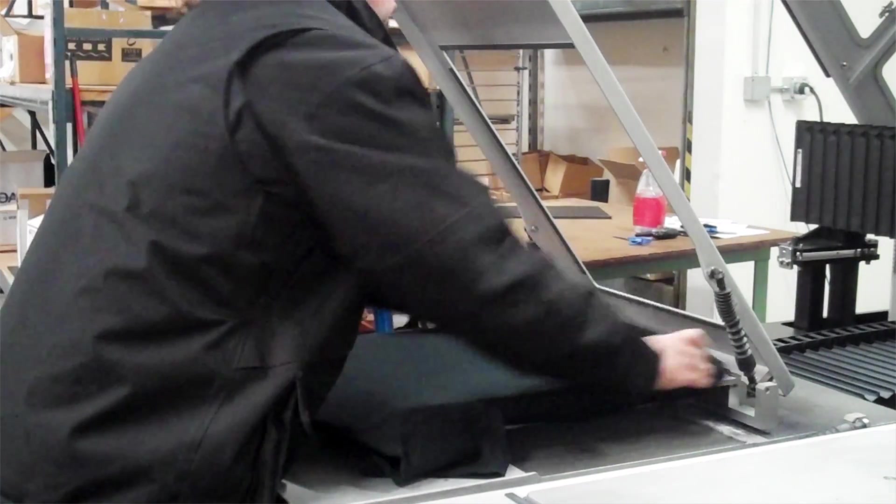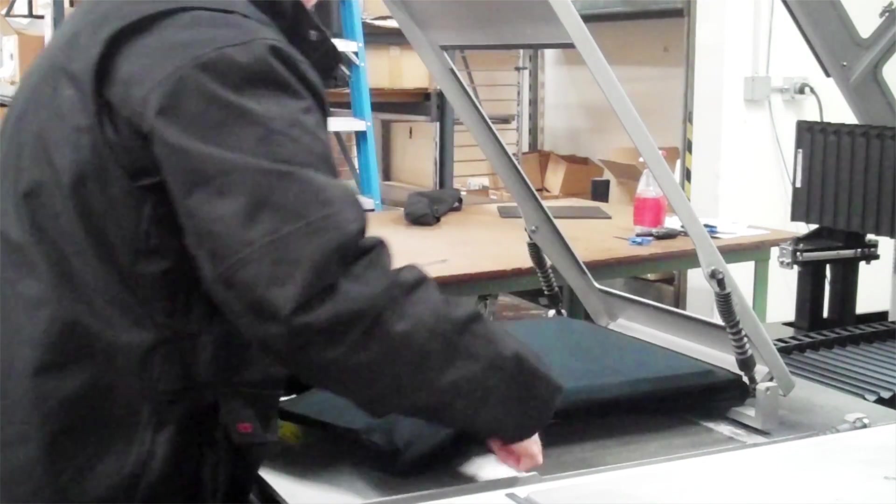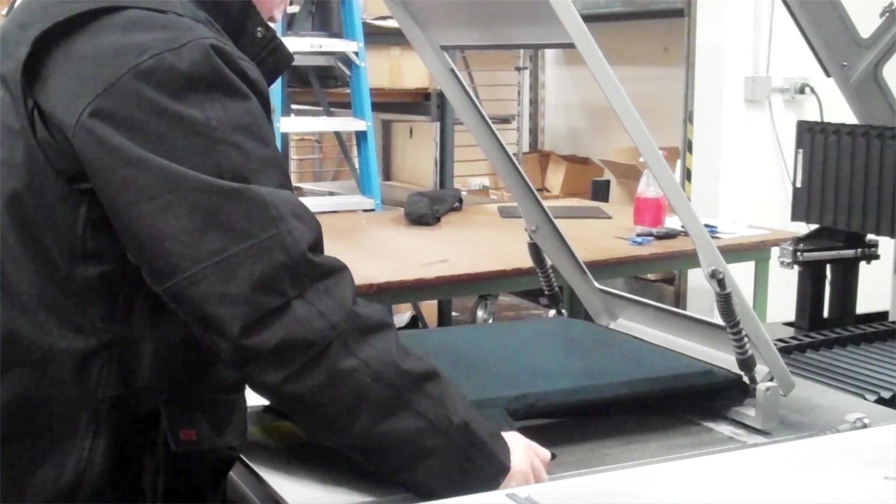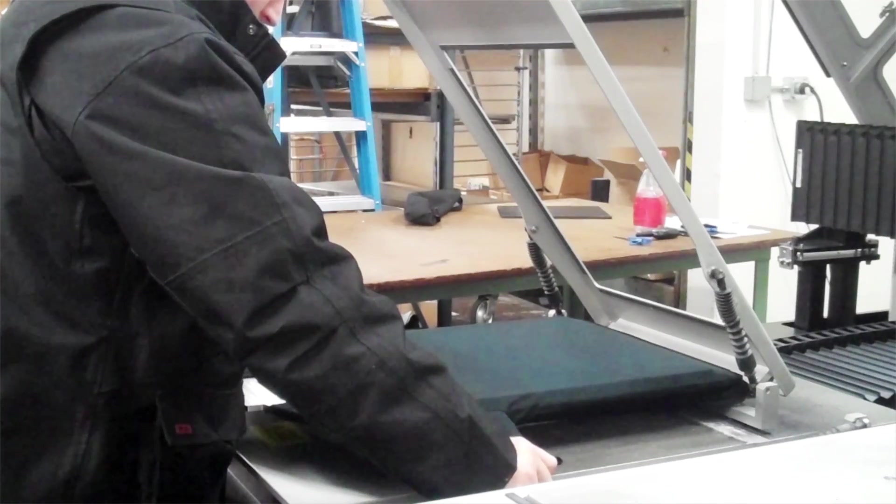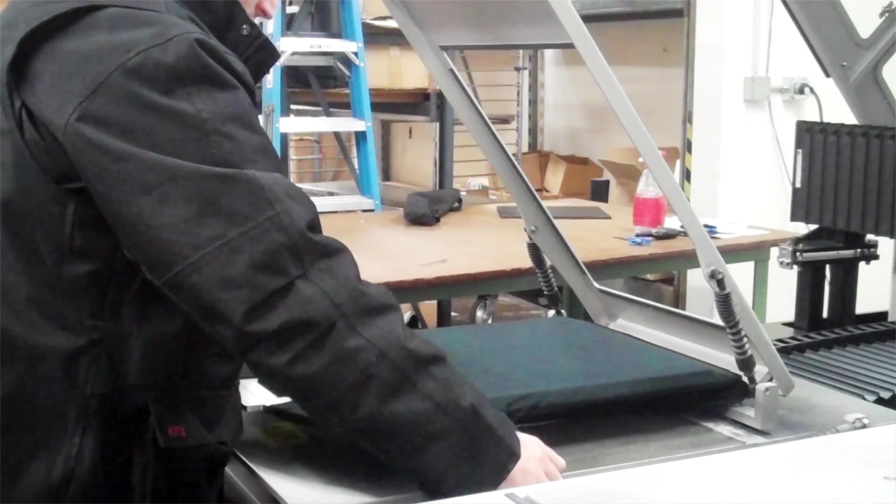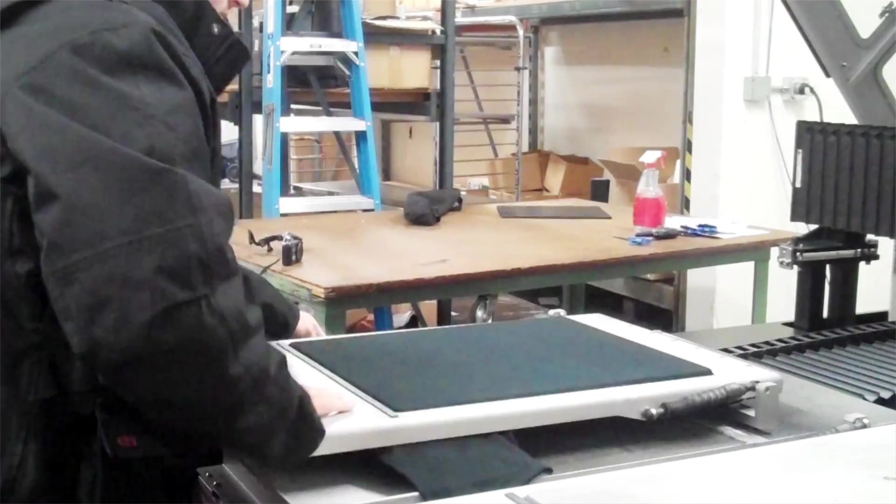We make sure there aren't any wrinkles or seams that could interfere with the printing before closing the frame and starting the process.